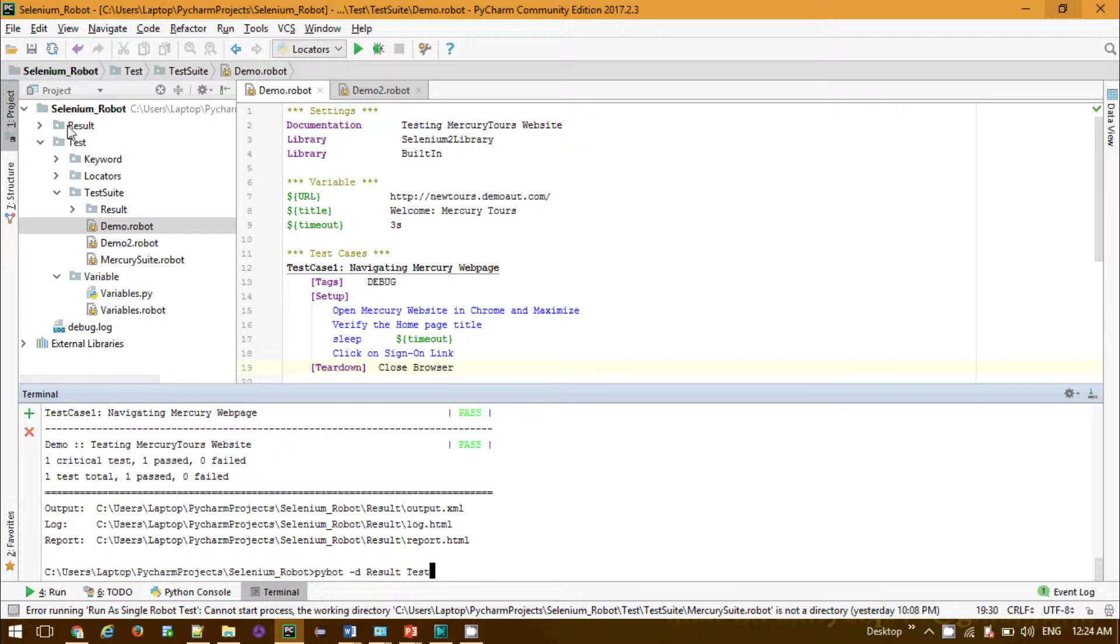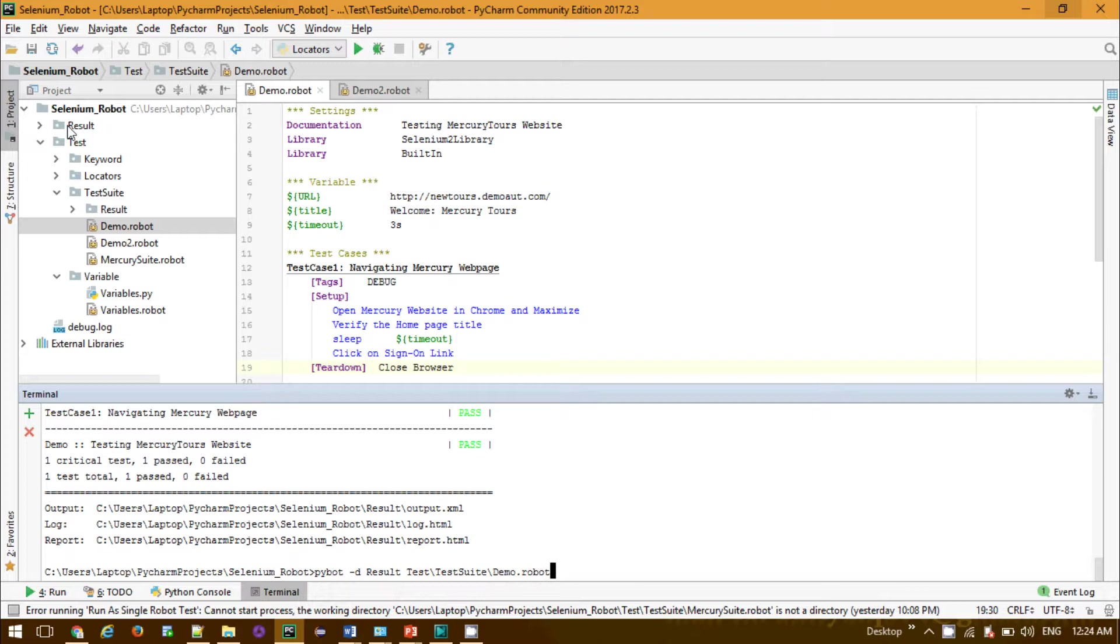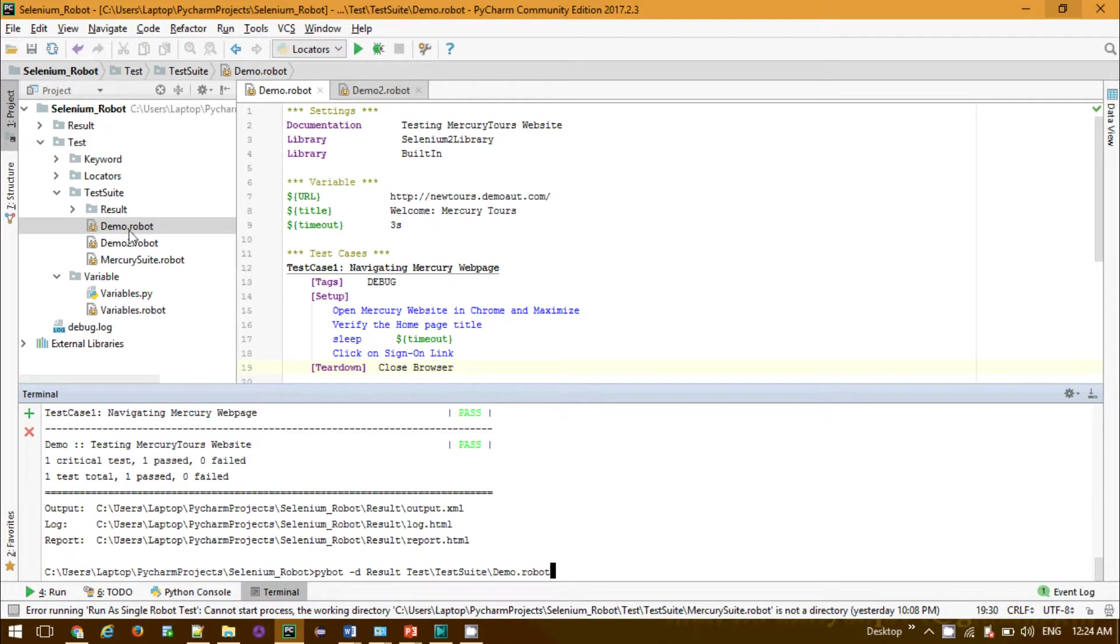Then you provide where it is located: test, then test suite, then demo.robot. If you click on it and enter this command, it will run your demo robot. Now I want to run all the test suites that start with demo, so in that case you need to use regular expressions.